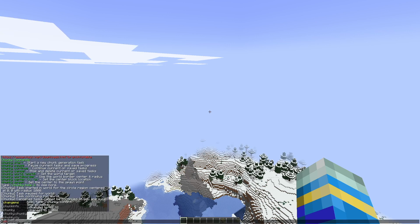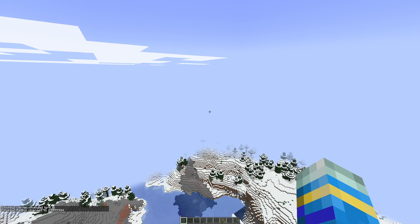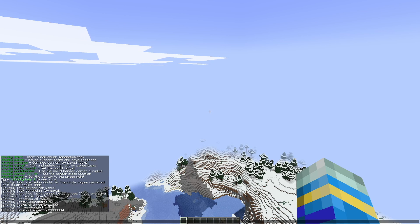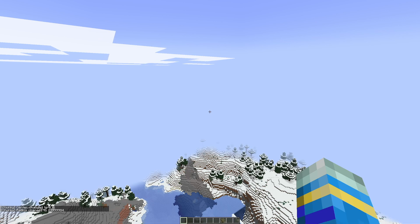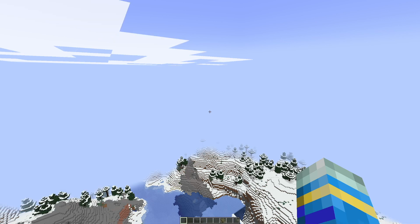If you want to reset back to the vanilla world border, you can do the /chunky worldborder command, and that's going to change the center back and change the radius back to 29 million or whatever it is originally in the vanilla world.